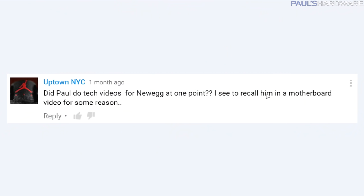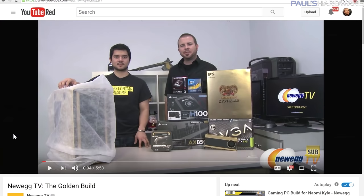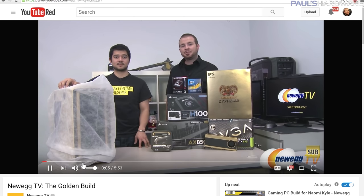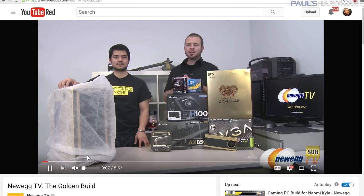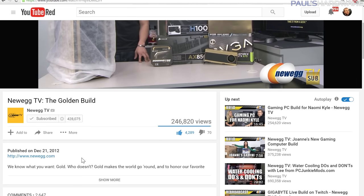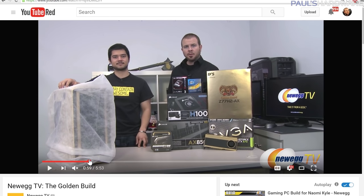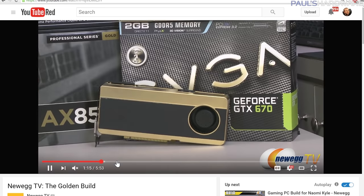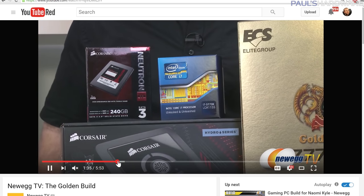UptownNYC asks: did Paul do tech videos for Newegg at one point? Yes, I did used to do Newegg TV videos. It's been almost two years since I left Newegg. If you guys want to check out an old Newegg TV video, one of my favorites is the golden build - I'll post the link in the description. This is me and Kyle, and it was a Z77 build back in December 2012.